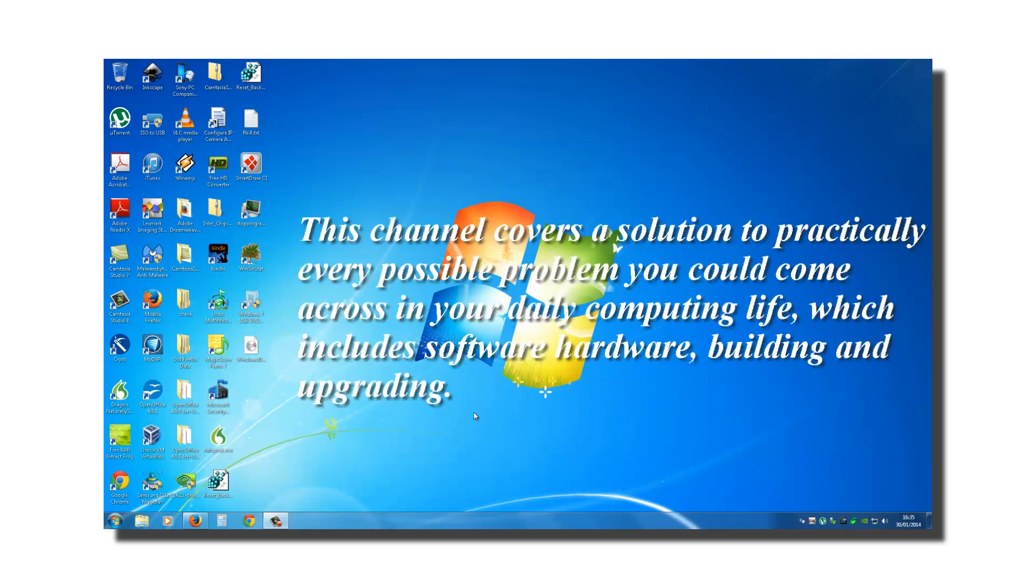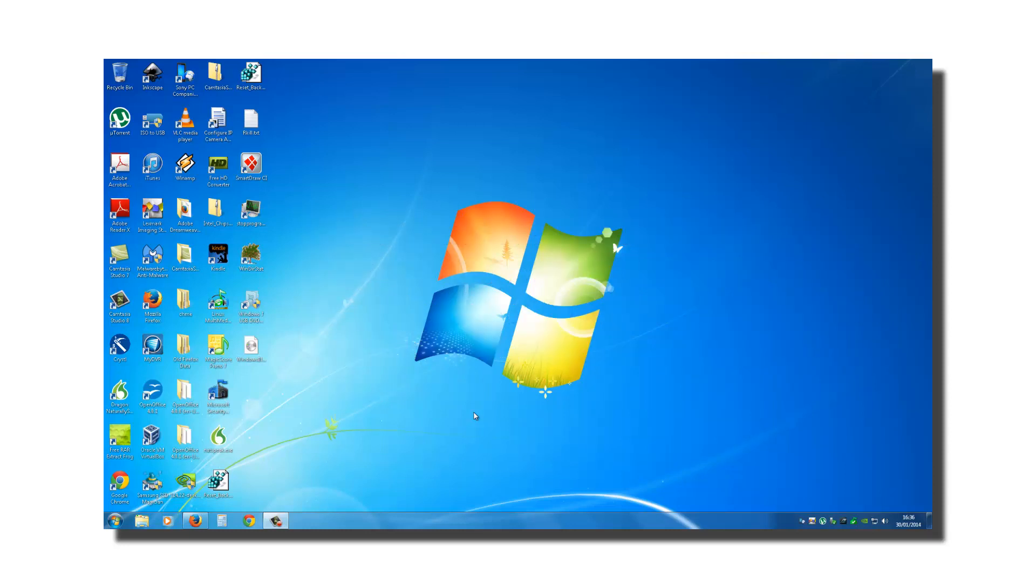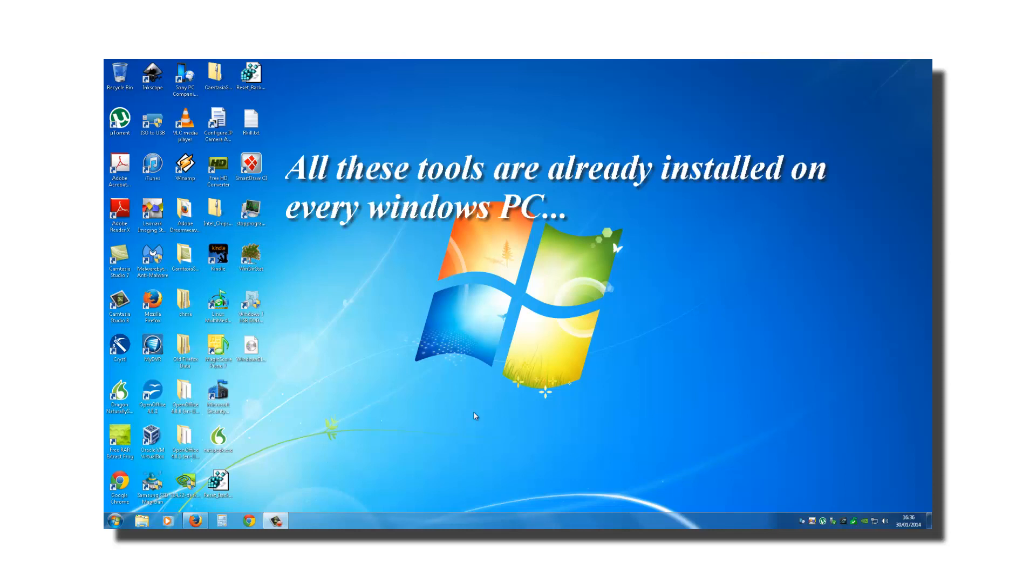This channel covers a solution to practically every possible problem you could come across in your daily computing life, which includes software problems, hardware problems, building and upgrading. Tools that will serve you for a lifetime. And all these tools are already installed on every Windows PC, as I said earlier.